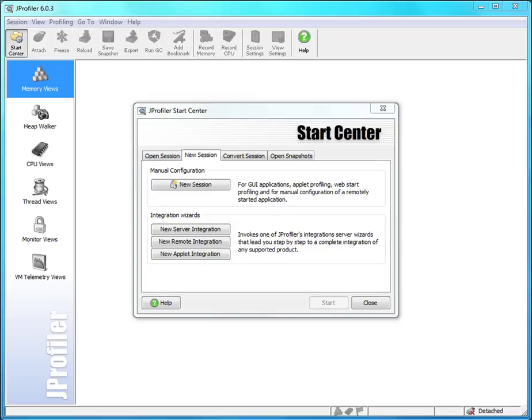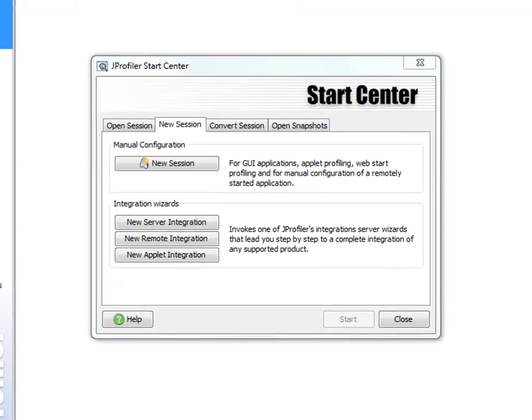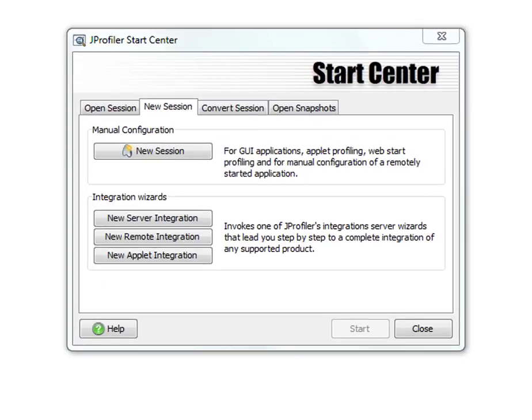For offline profiling you will have to start your application with special VM parameters. All the integration wizards in JProfiler offer an offline profiling mode. So let's look at the simple remote integration wizard where you will have to manually insert the VM parameters into your start script.